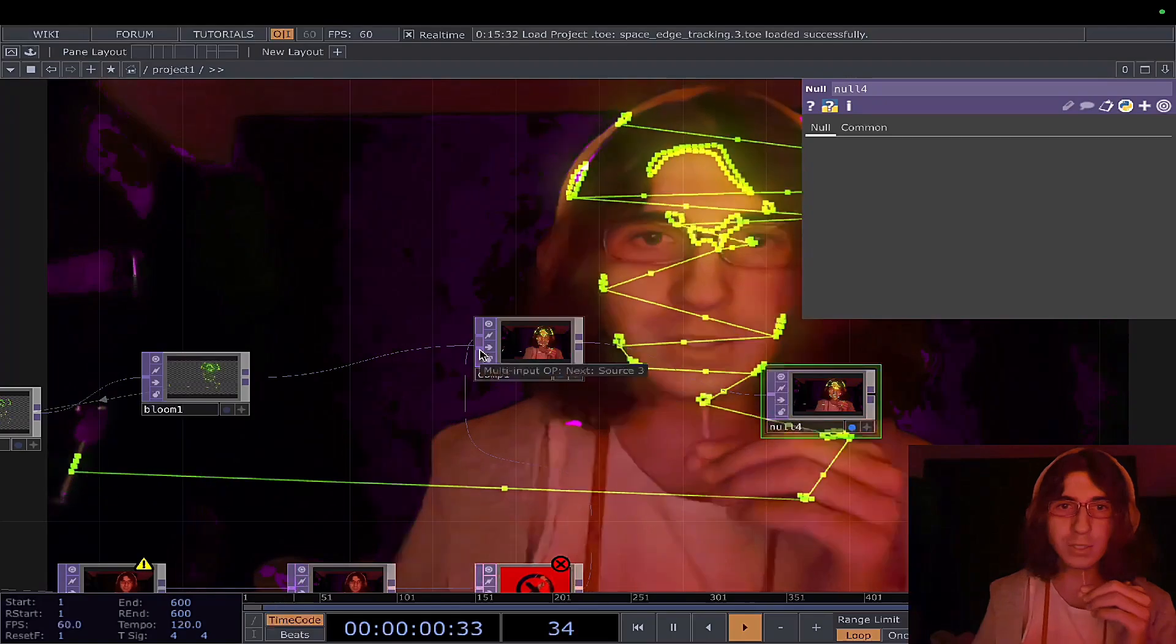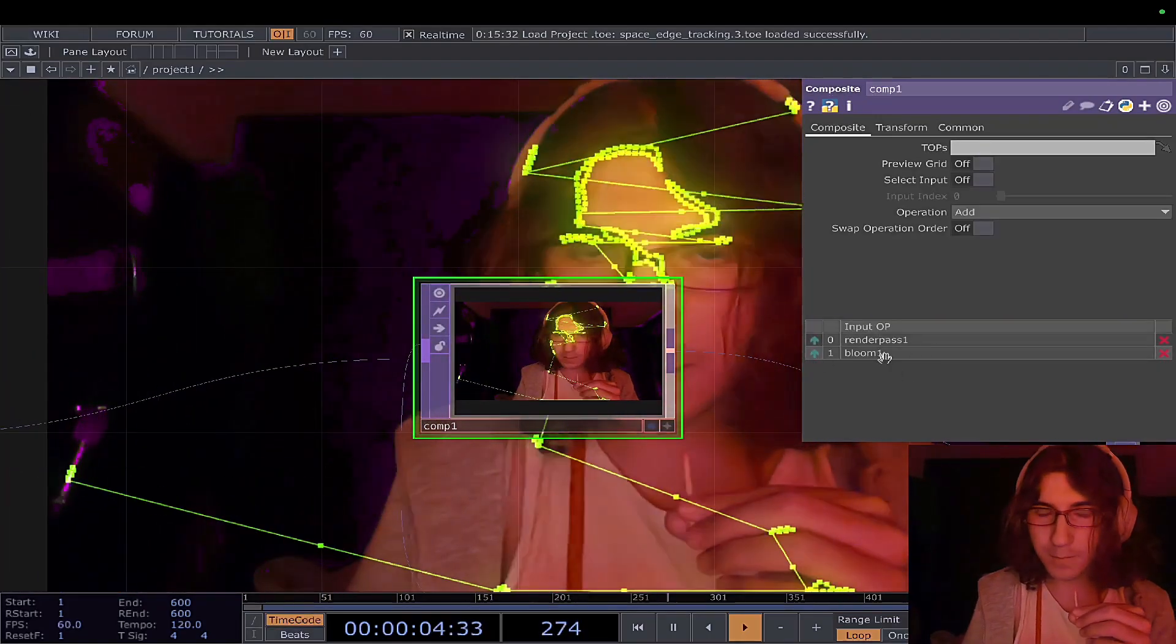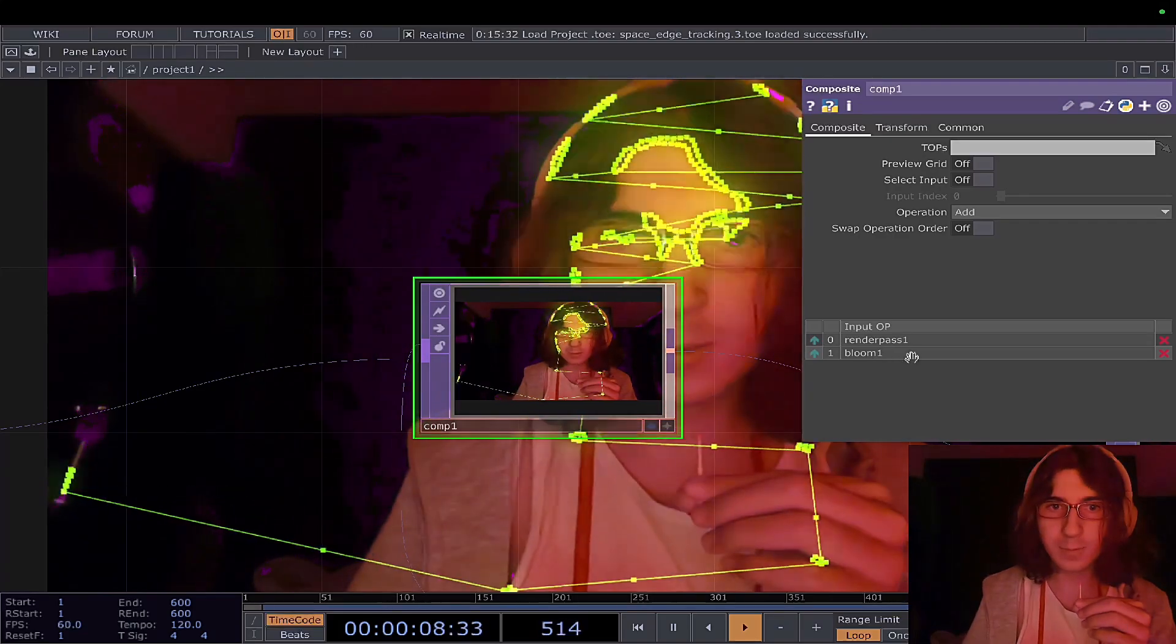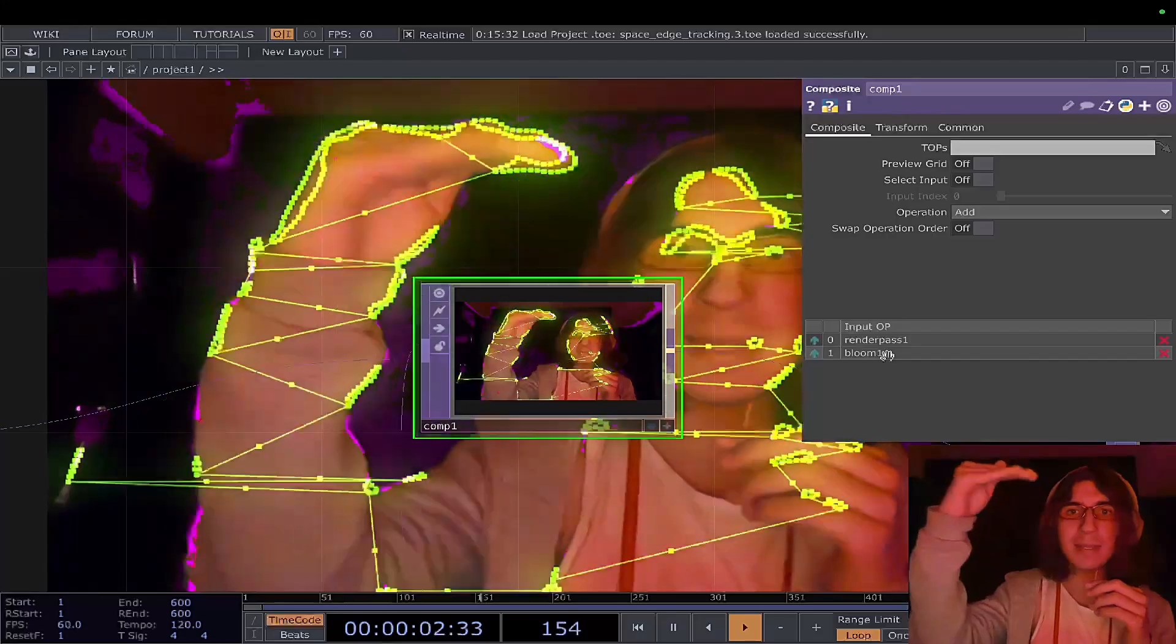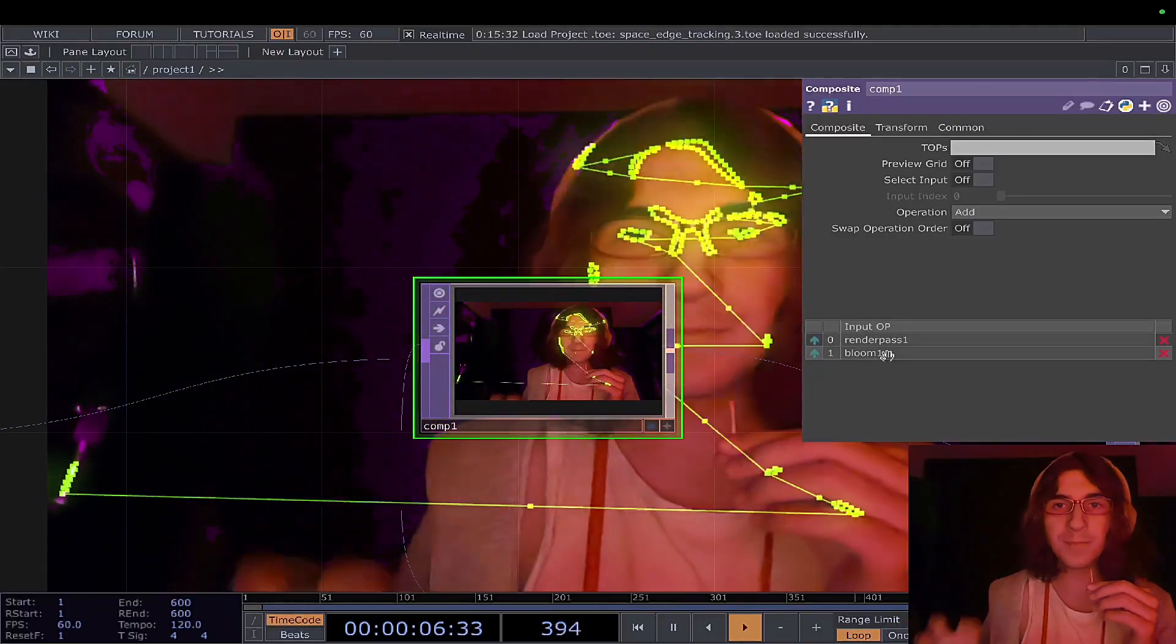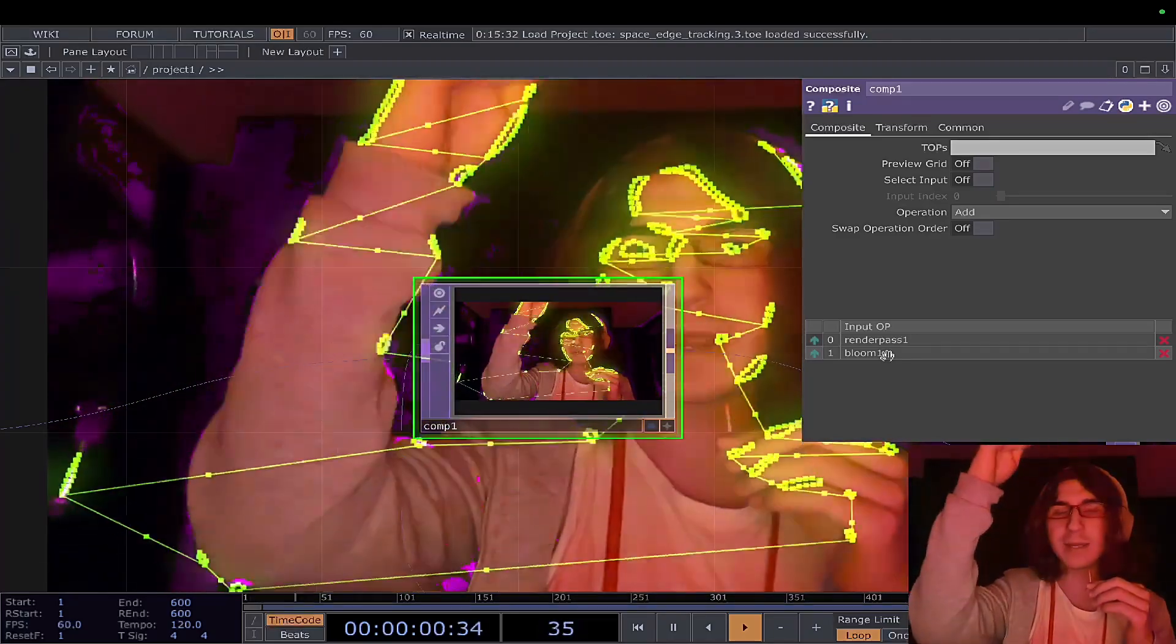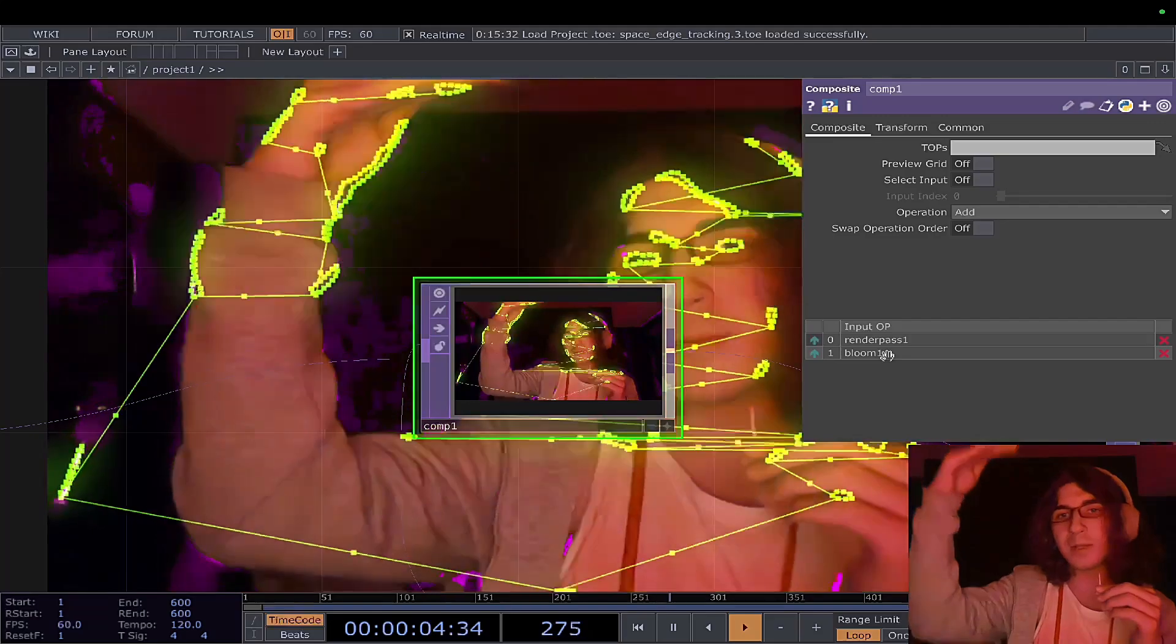As you can see, there are two layers for this specific composition. The composition takes many different layers. Think of like when you're drawing digitally, you have multiple layers, right? The composite takes all those layers and you can do whatever you want with them.